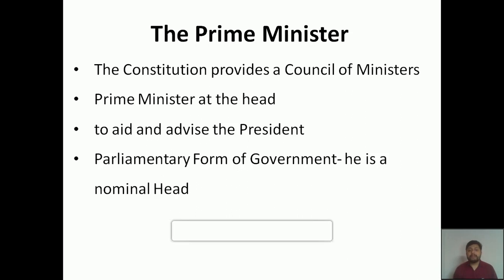According to the parliamentary form of government, the president is a nominal head. In the parliamentary form of government, every five years we have a general election in which we elect our representatives, and those representatives form a government to run the nation. People's representatives become the rulers of the country.